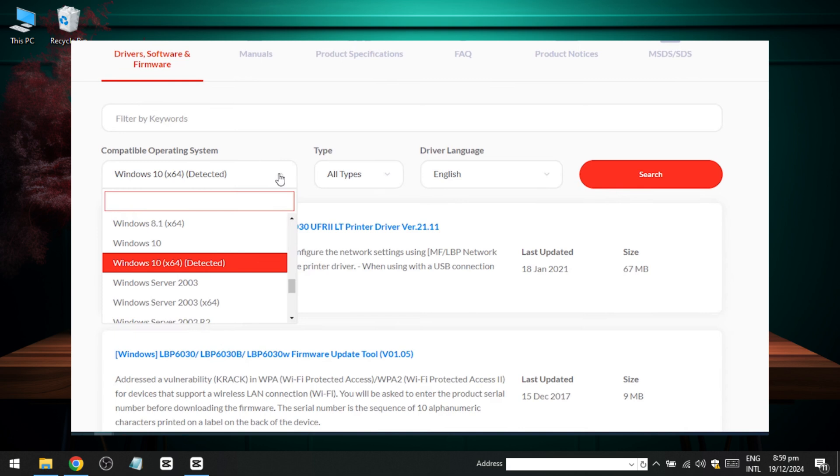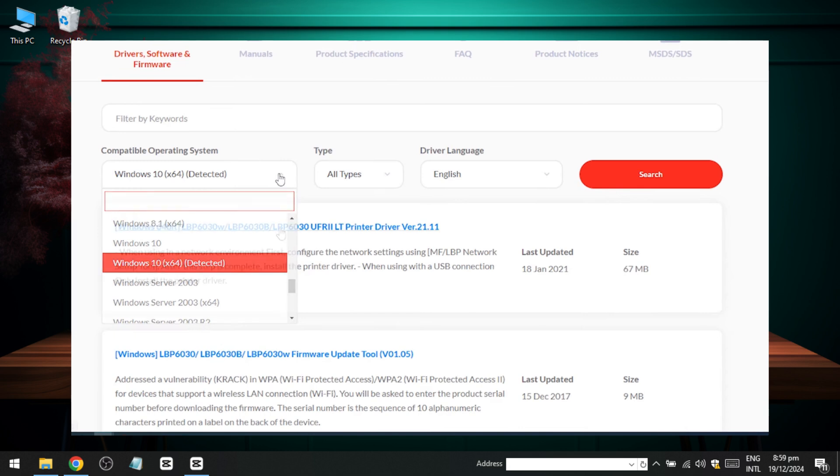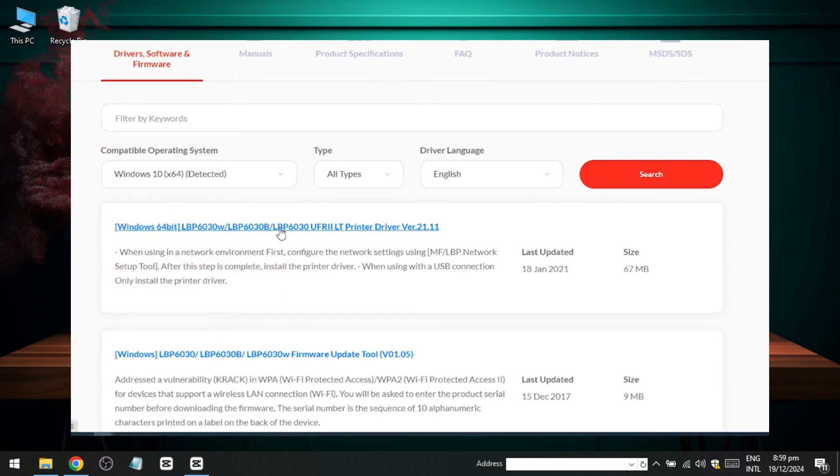Next, download the driver software by clicking on the provided link and saving the file to your desktop. Once the download is complete, extract or unzip the file.